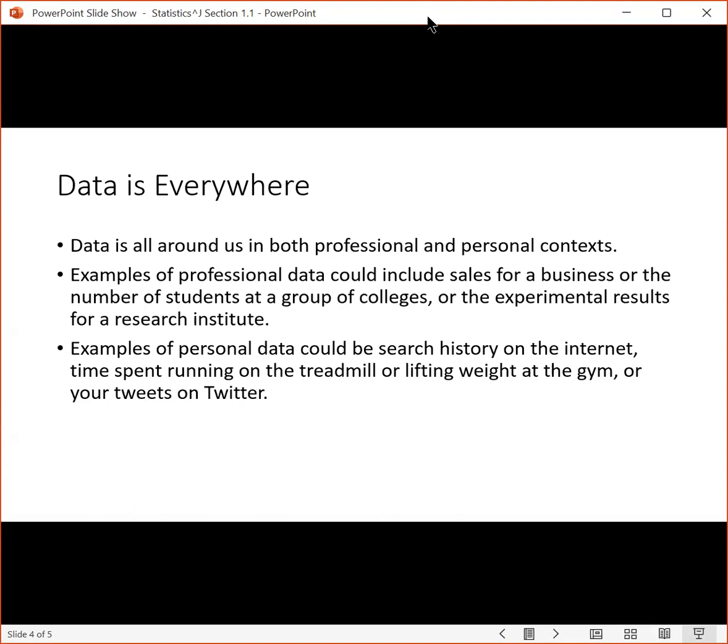Examples of professional data could include sales for a business or the number of students at a group of colleges, or the experimental results for a research institute.